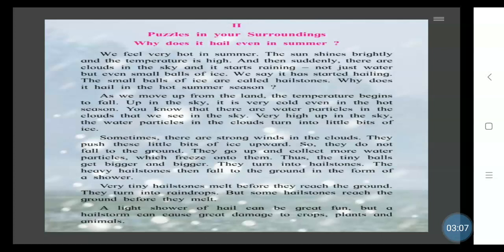Sometimes there are strong winds in the clouds. They push these little bits of ice upwards, so they do not fall to the ground. Instead, they go up and collect more water particles, which freeze onto them. Thus the tiny balls get bigger and bigger and turn into hailstones.